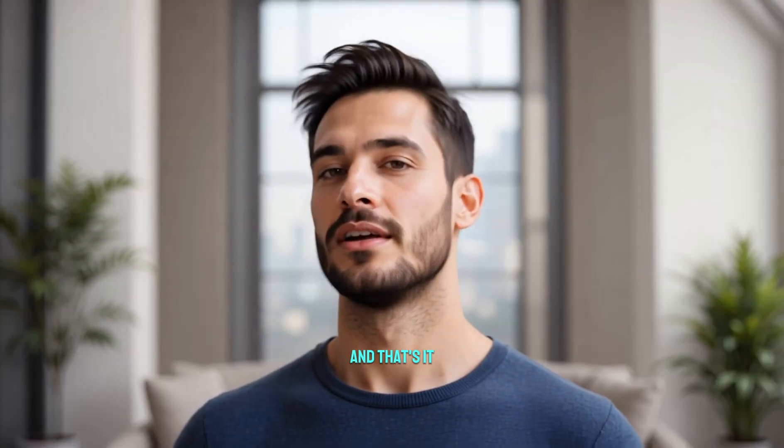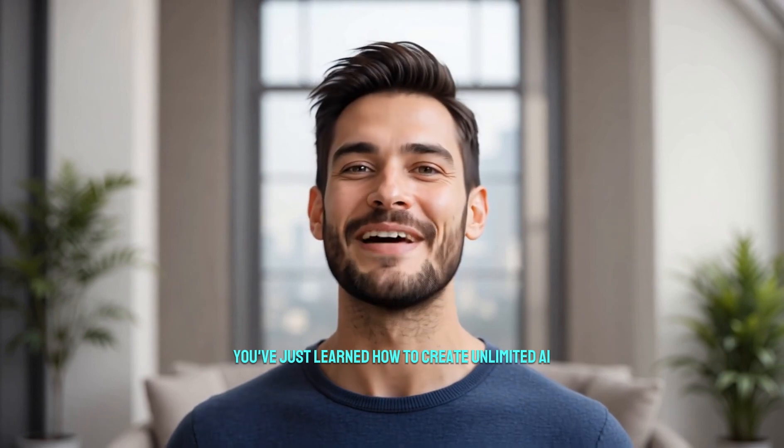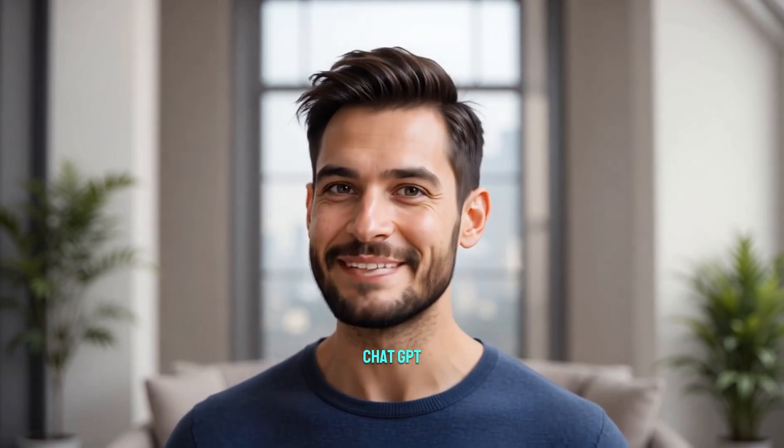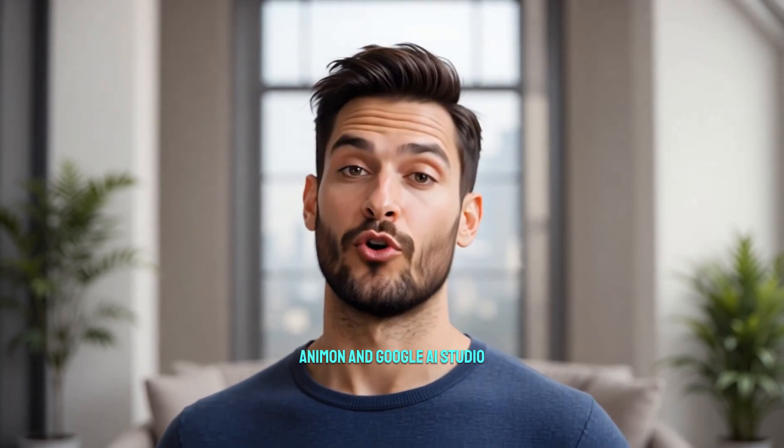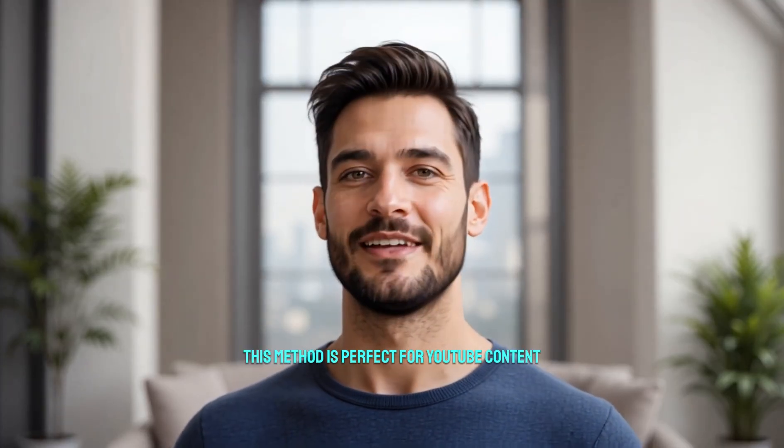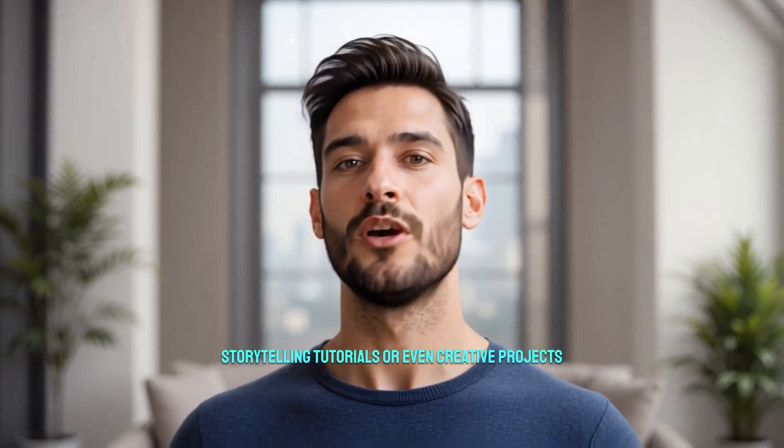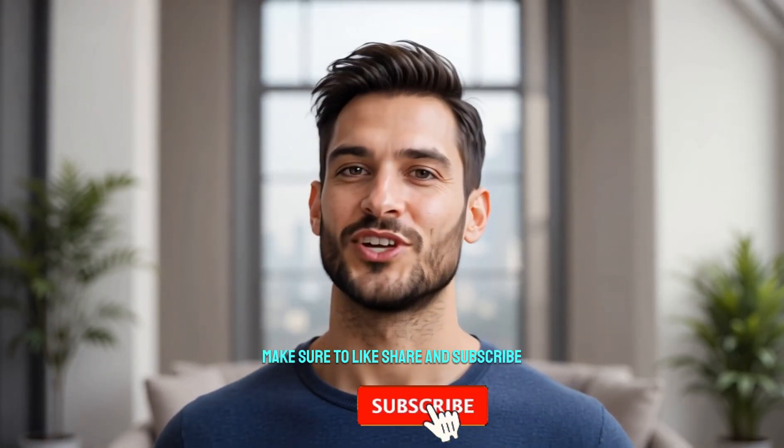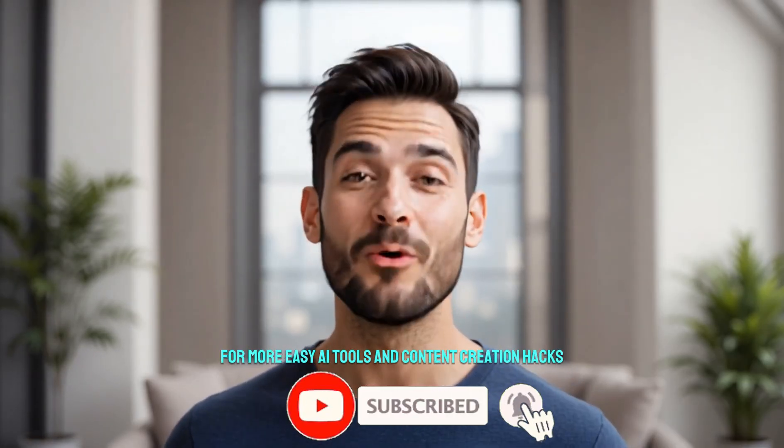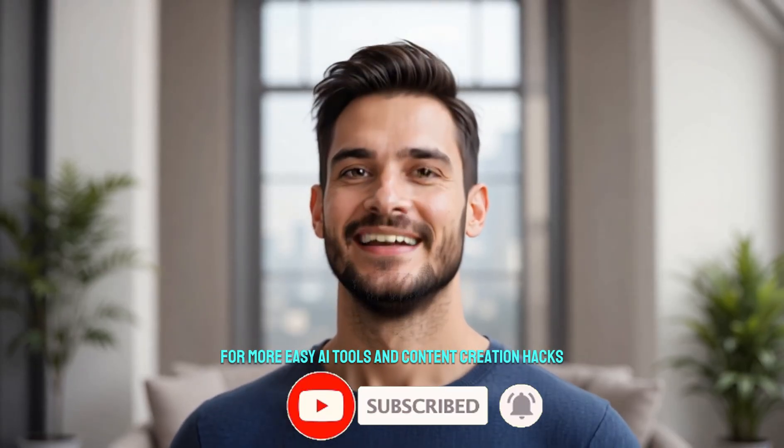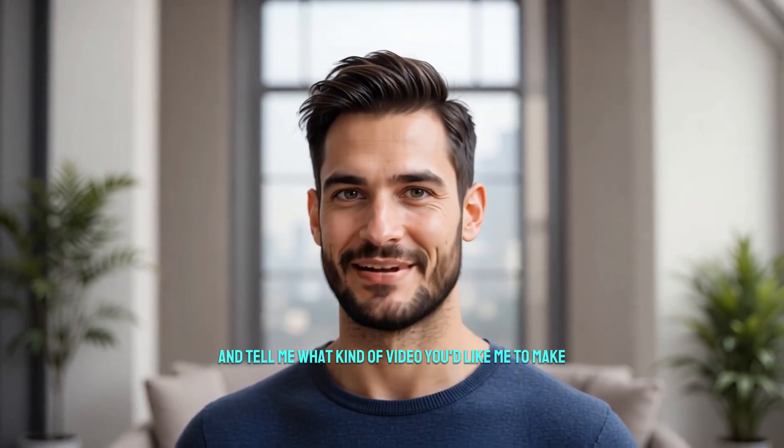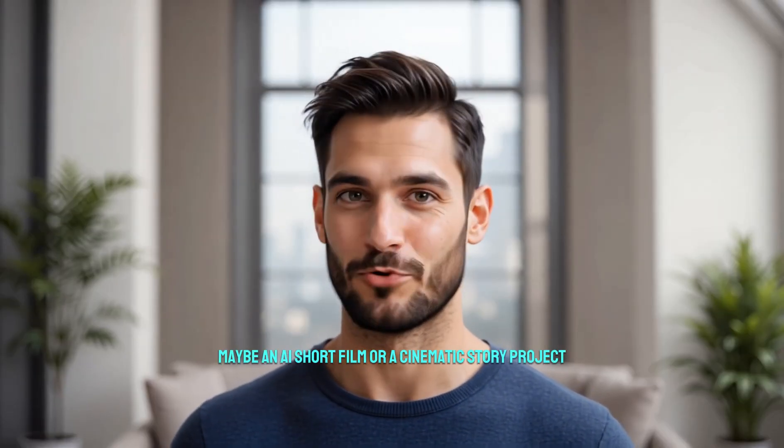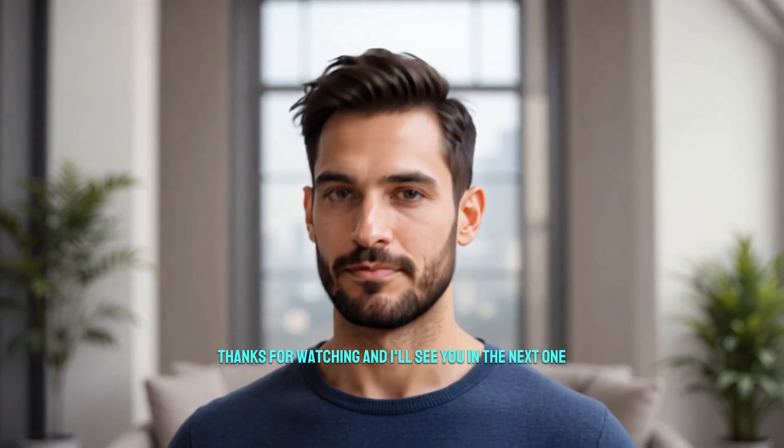And that's it. You've just learned how to create unlimited AI videos completely free using ChatGPT, Animon, and Google AI Studio. This method is perfect for YouTube content, storytelling, tutorials, or even creative projects. If you enjoyed this tutorial, make sure to like, share, and subscribe for more easy AI tools and content creation hacks. Comment below and tell me what kind of video you'd like me to make next, maybe an AI short film or a cinematic story project. Thanks for watching, and I'll see you in the next one.